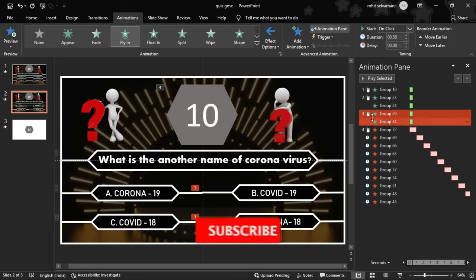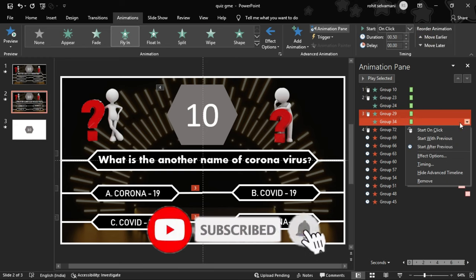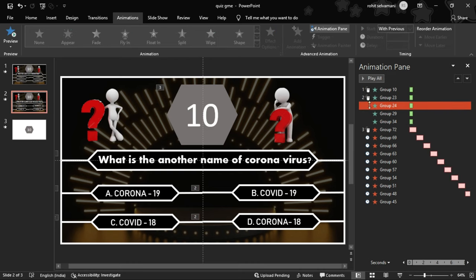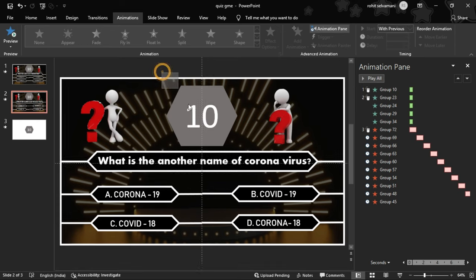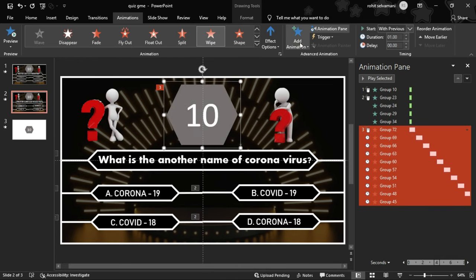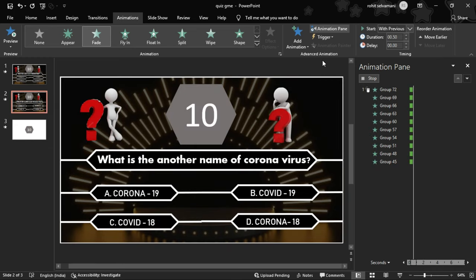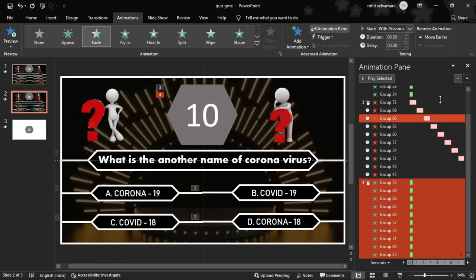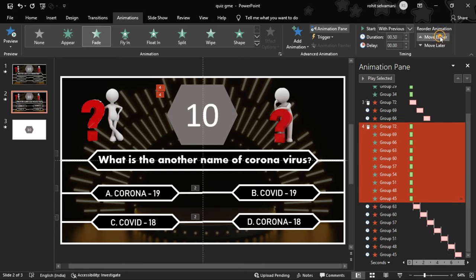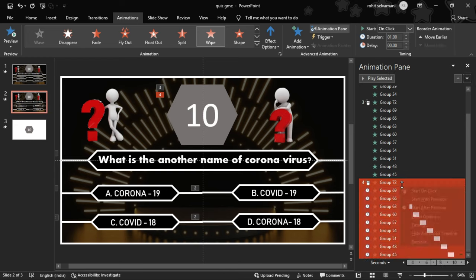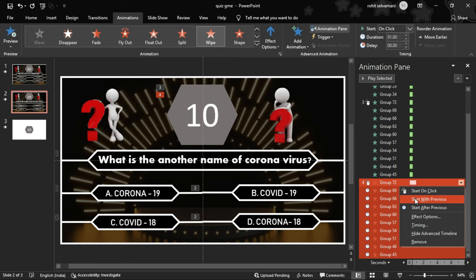If you click the small arrow, set it to 'With Previous'. On the second click, select the question, then select the timer and add animation. At the end, there is a Fade animation. Select the Fade animation and set the start to 'After Previous' so it animates automatically after the timer ends.